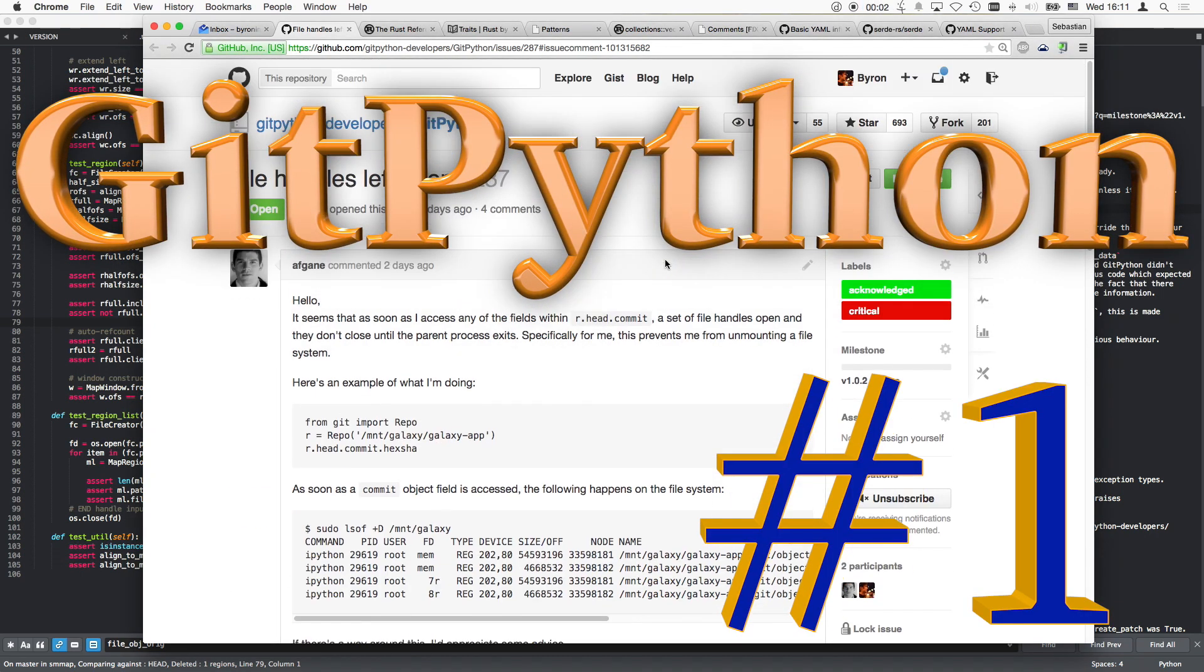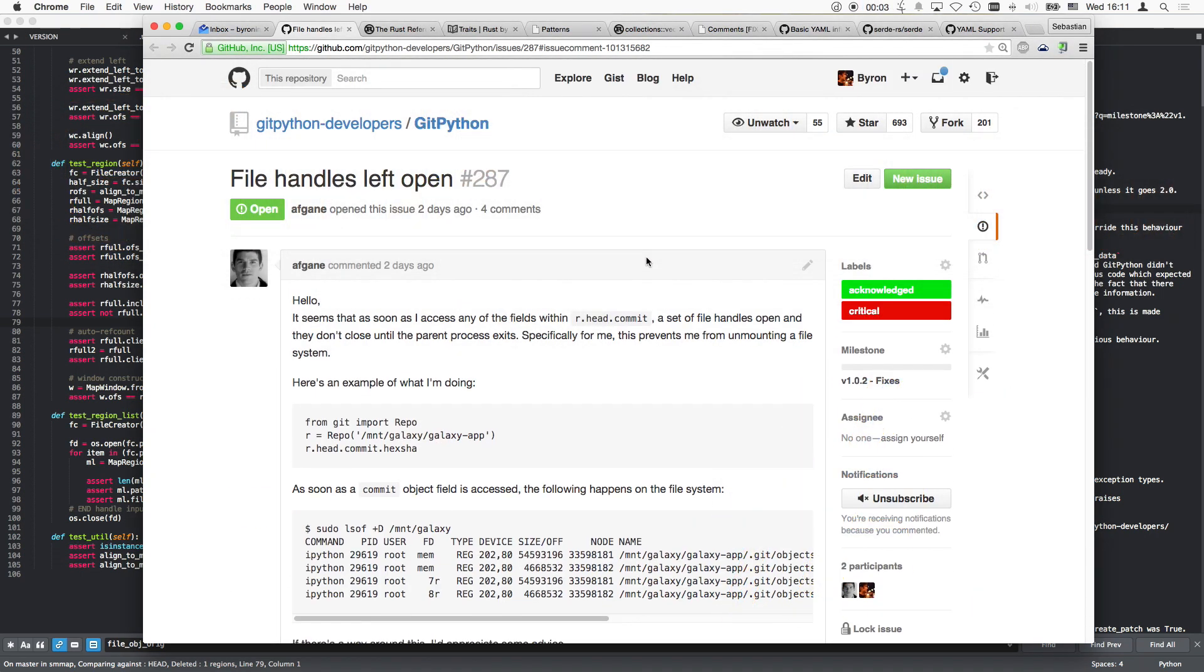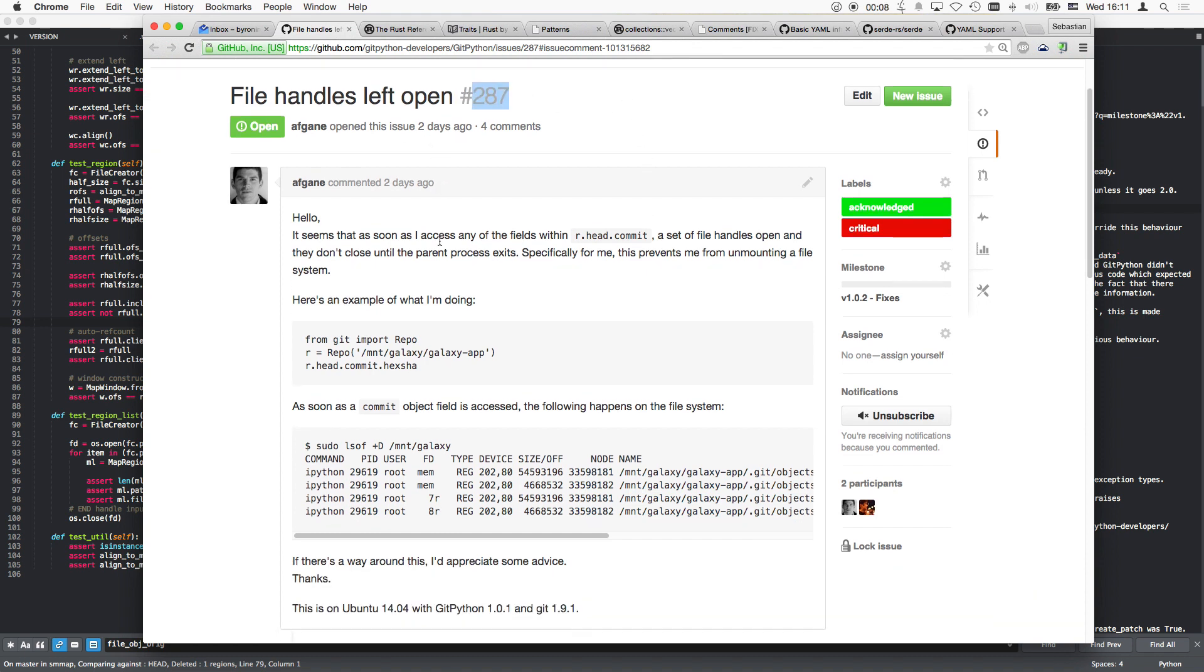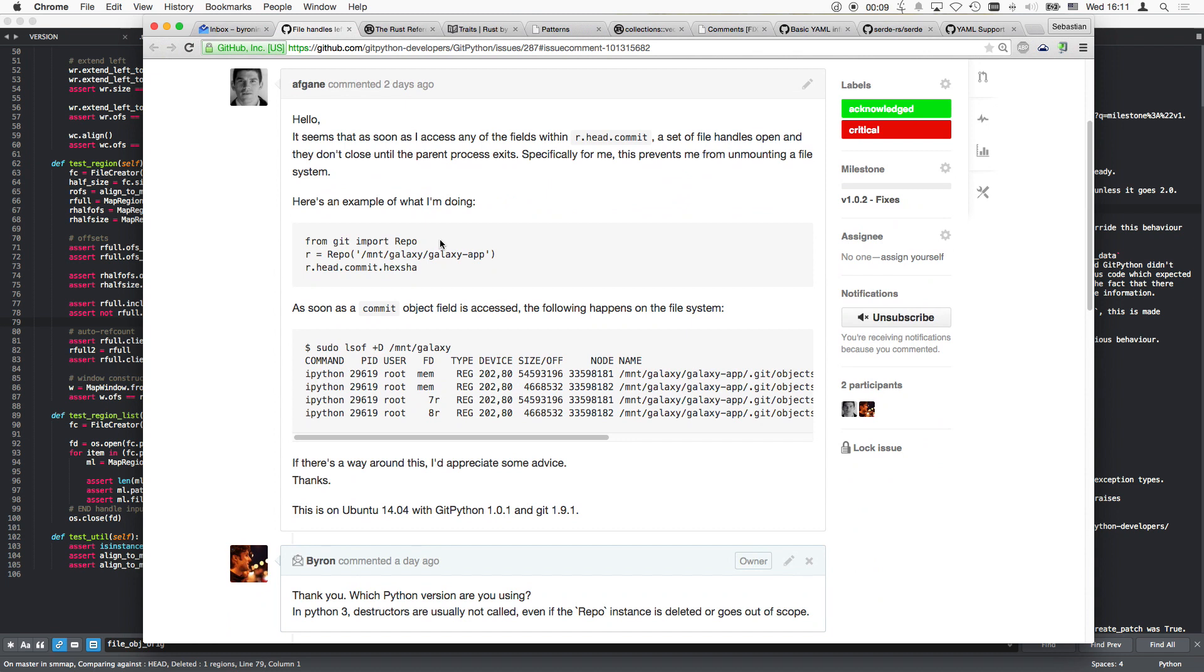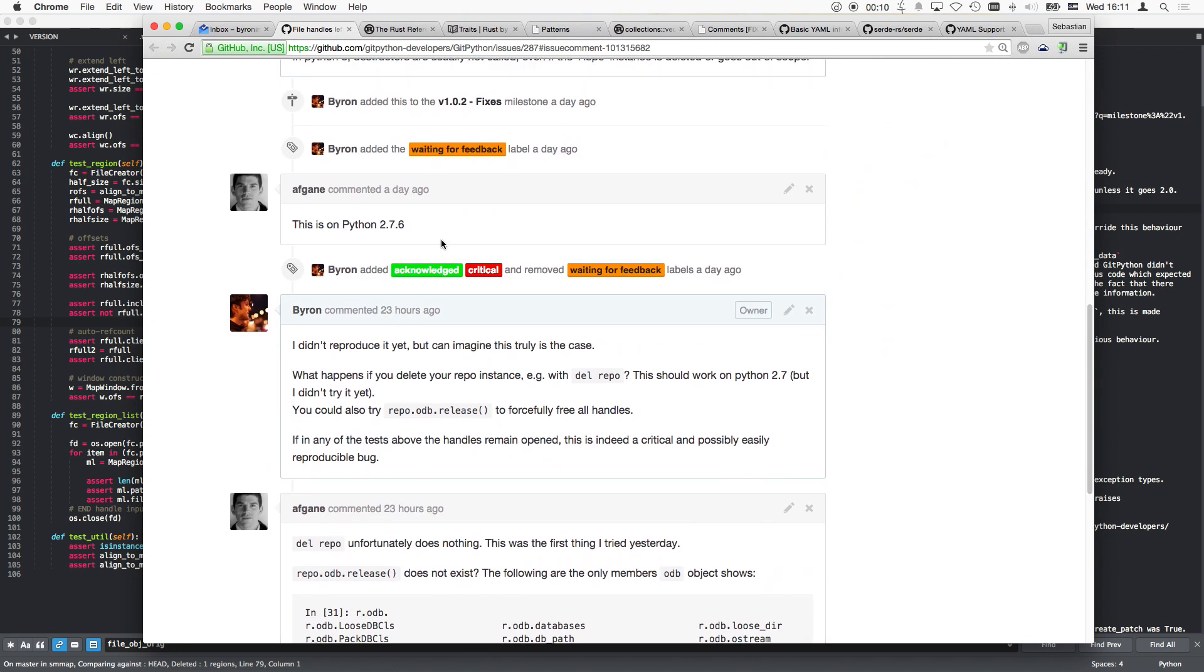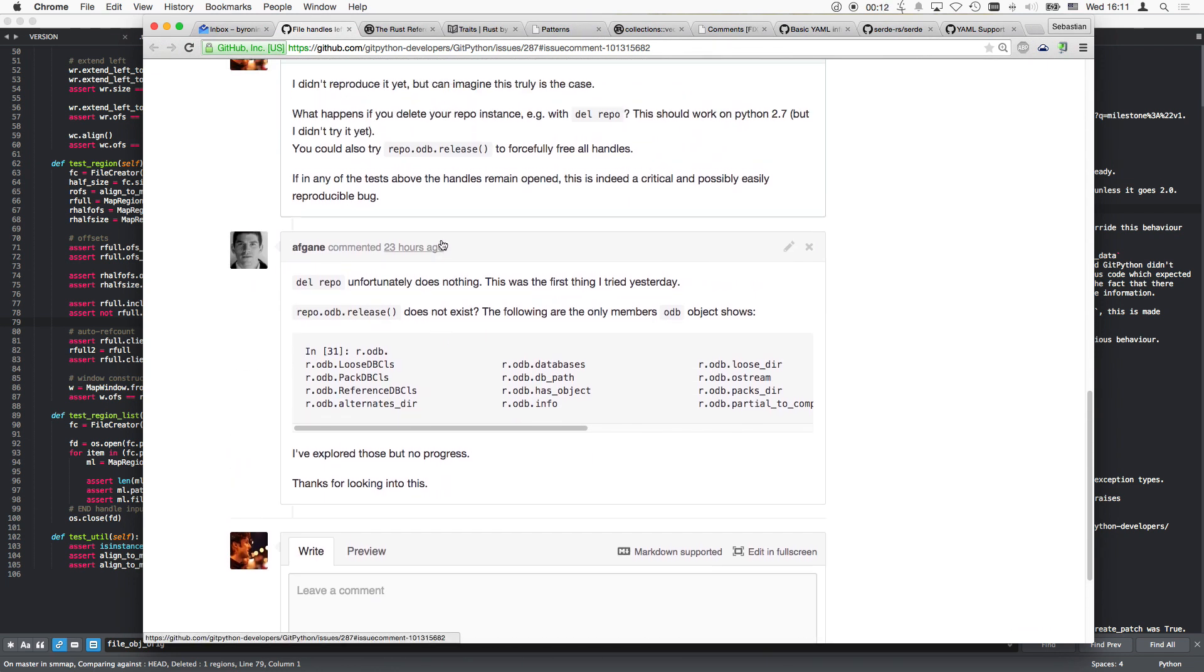Hello and welcome back to the Git Python development stream. It's Byron speaking and today I'm trying to tackle issue 287: file handles left open. This is kind of a known issue even though I was thinking that at least in Python 2.6 handles would be closed with the destruction of a particular object.